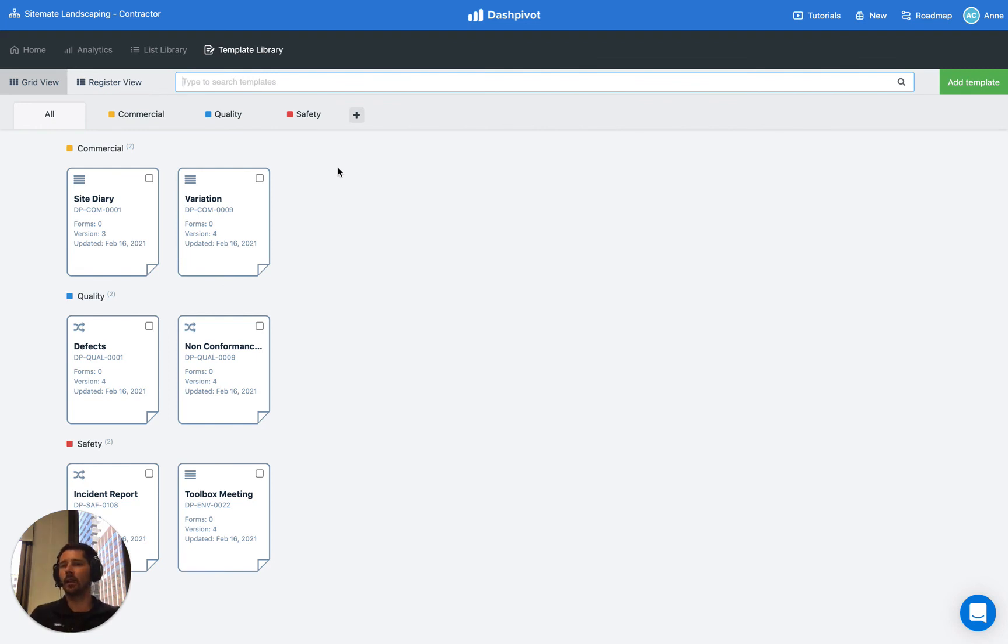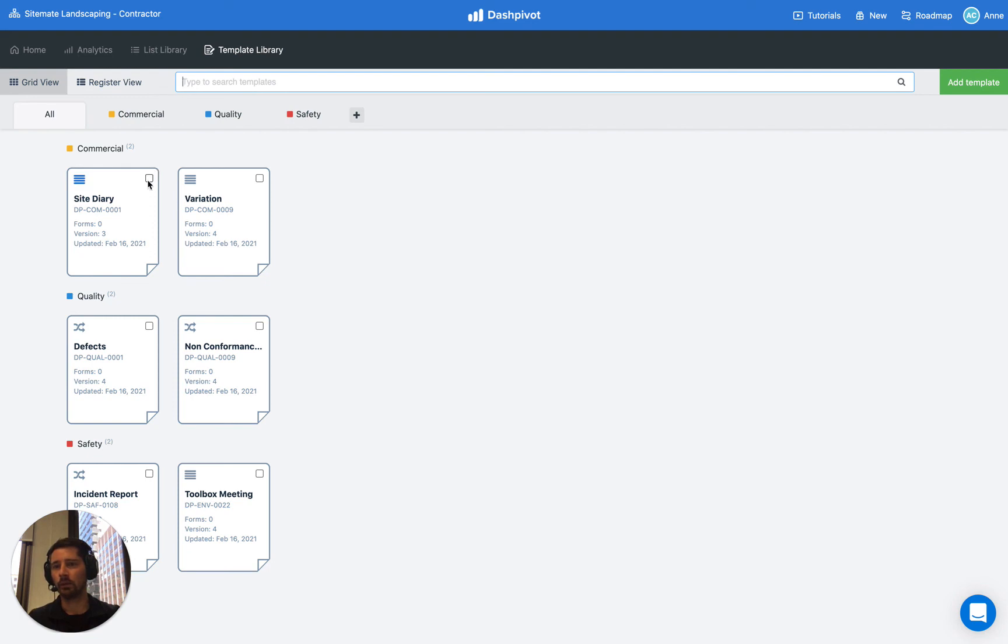And one last thing, you can add templates to more than one tab. So we could choose a template and add this to the quality tab as well.